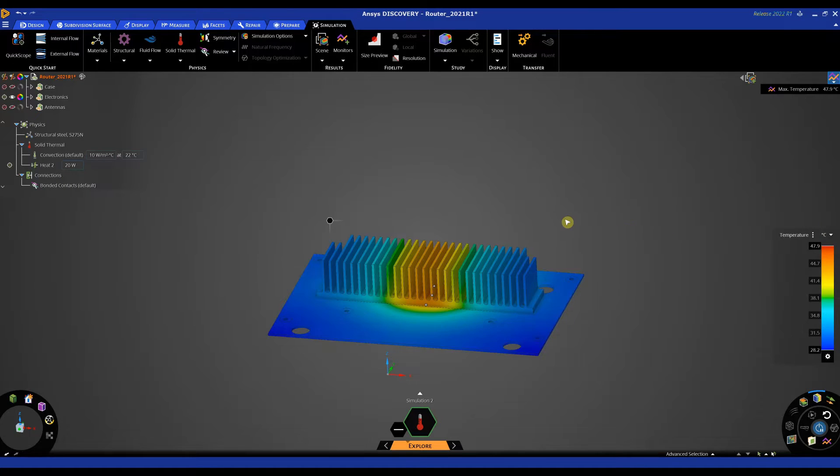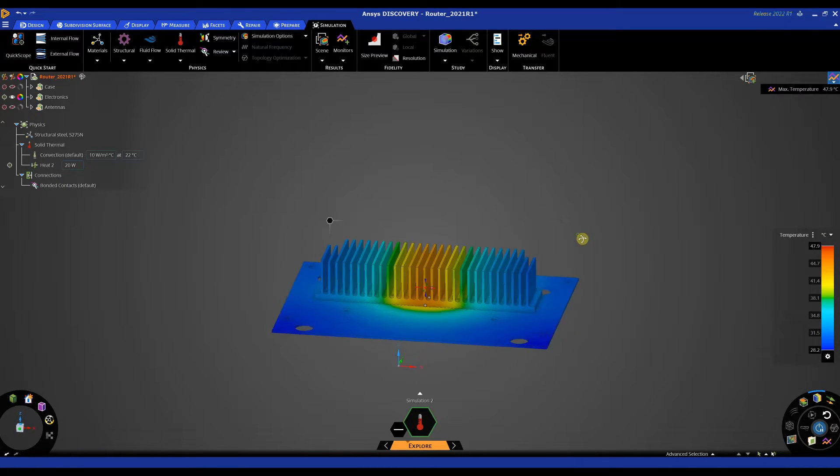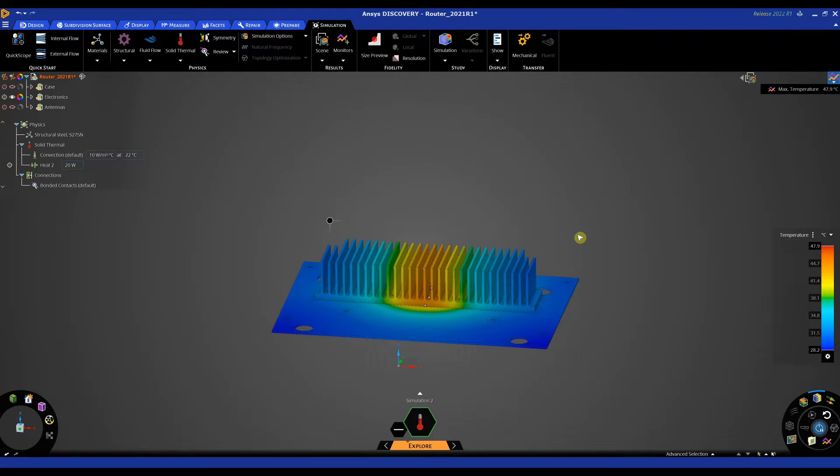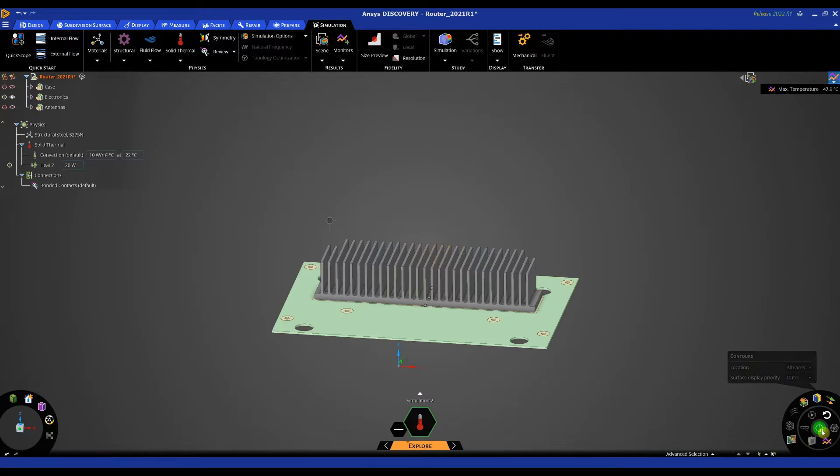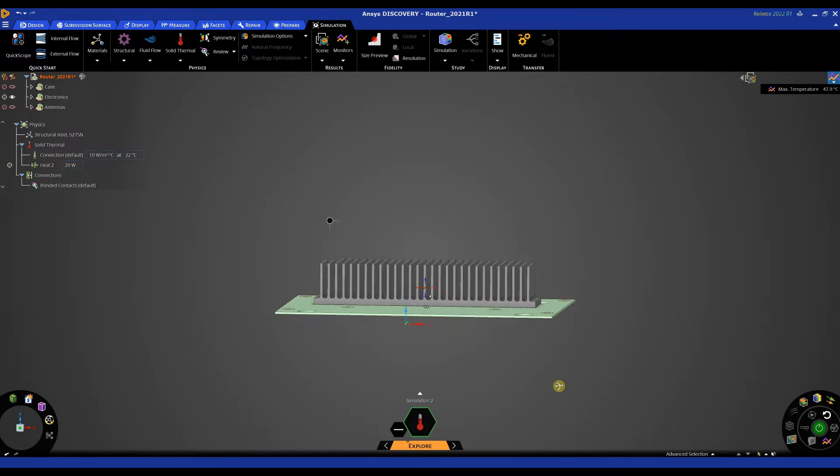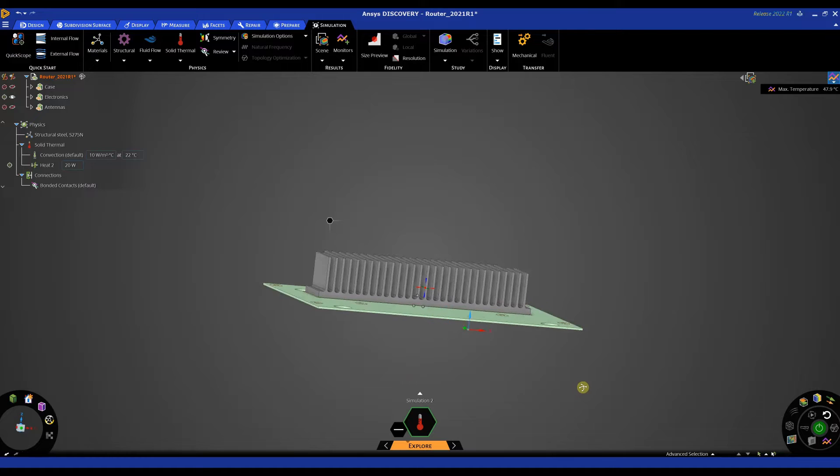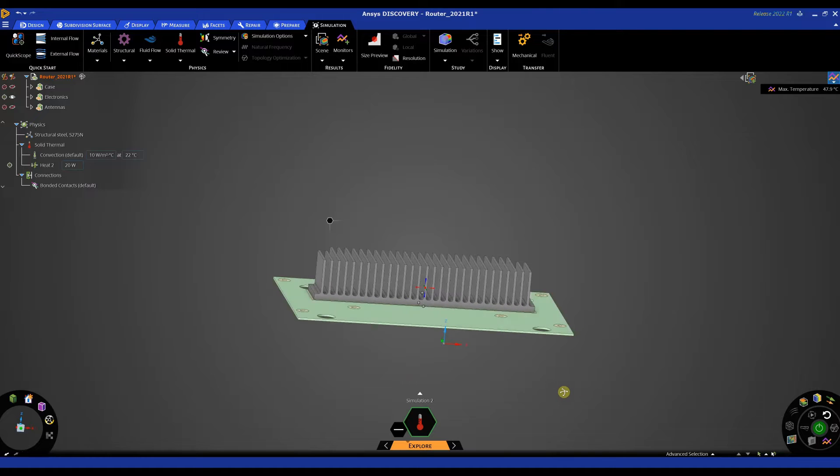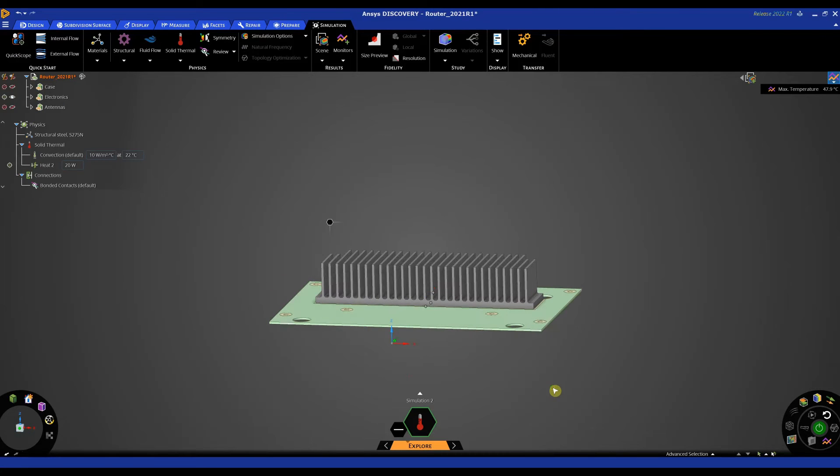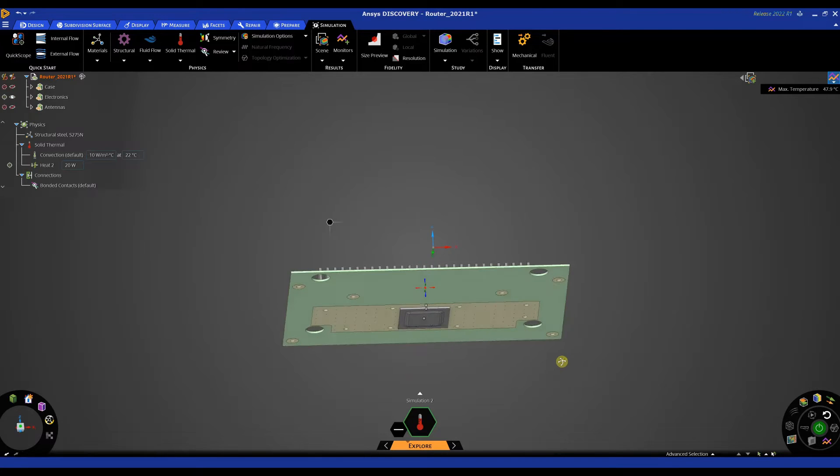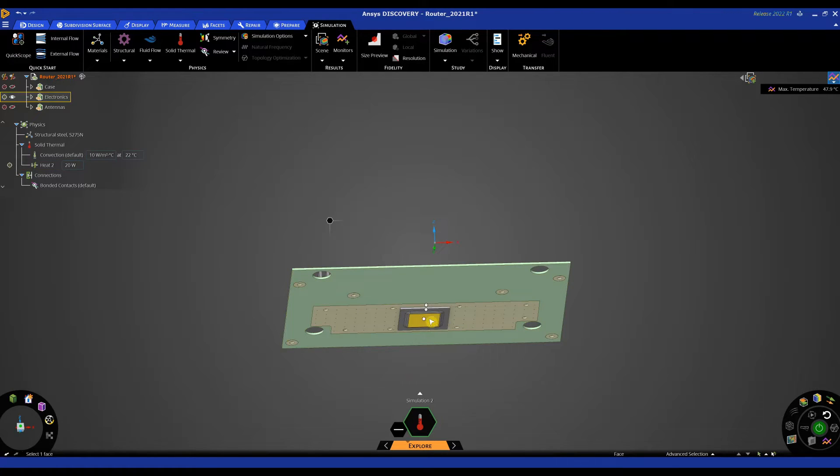So going about the temperature we may want to make a few changes. At the moment all the materials are set to structural steel. In reality that's probably not the case so let's pause this simulation and make a few changes to the materials. So first of all we'll set the chip to be a silicon of some sort.